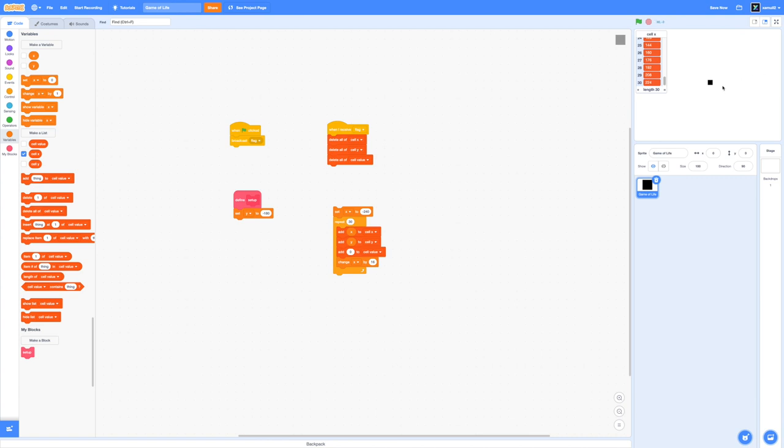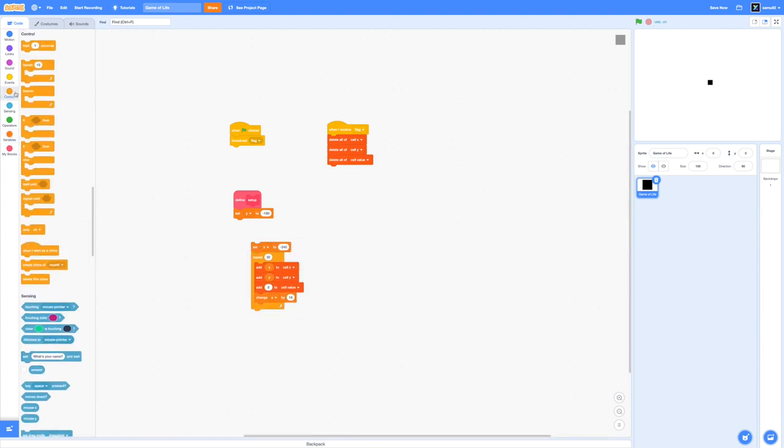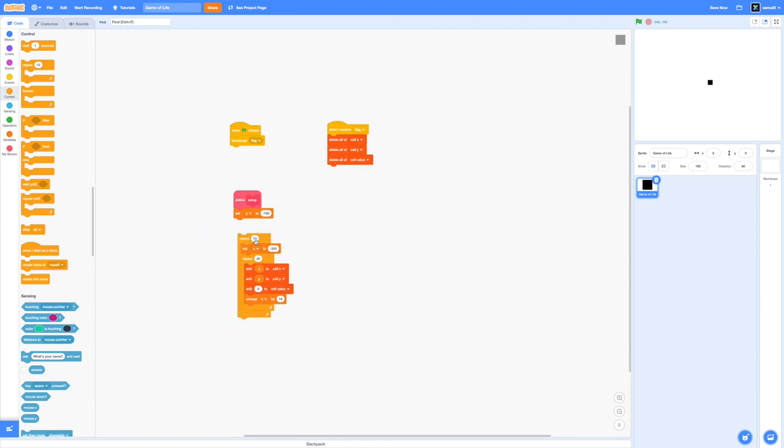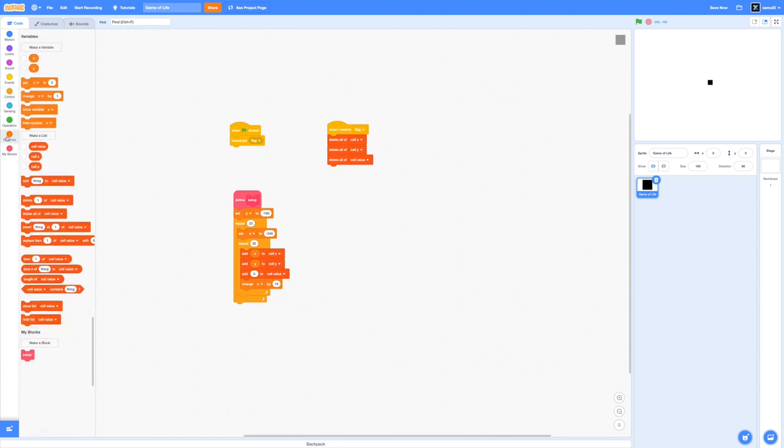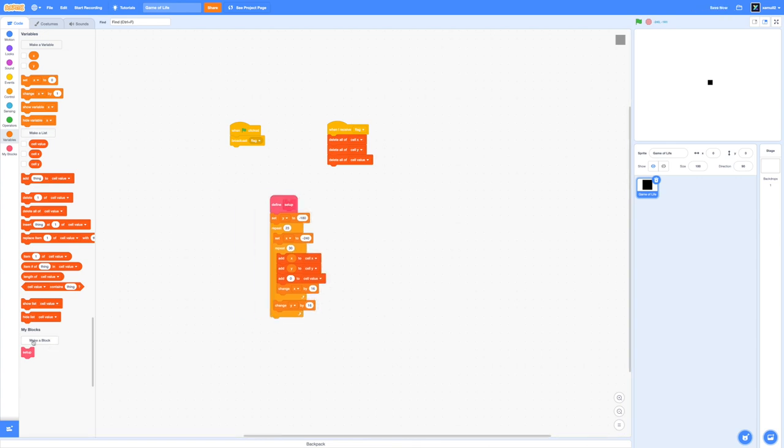Now we're going to stick another repeat loop over all of this because we also want to change our y value as we go down row by row. I'm going to drag in a repeat block and change this value to 23. This is because the height of our screen in scratch is about 360 pixels and 16 times 23 is a little over that. I'm going to add in a change y by 16 so our cells would line up as we're iterating row by row.